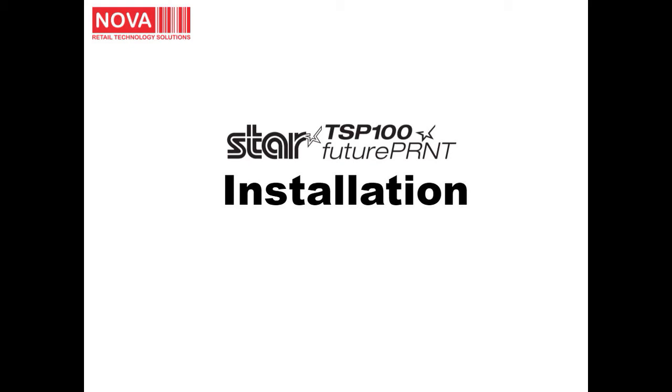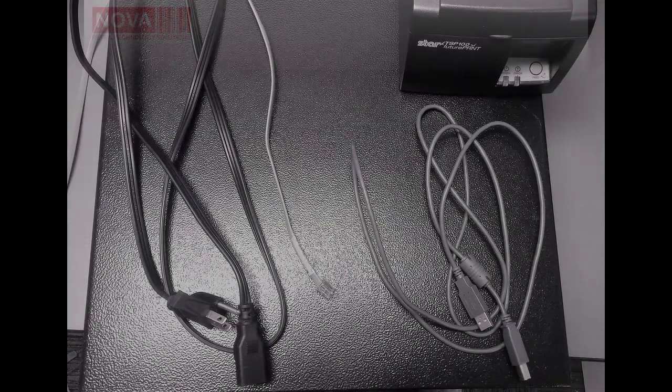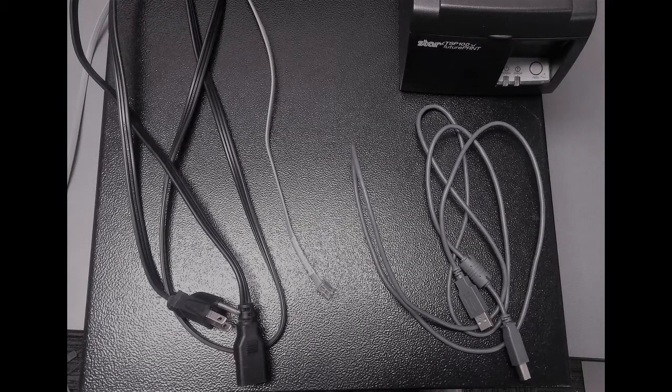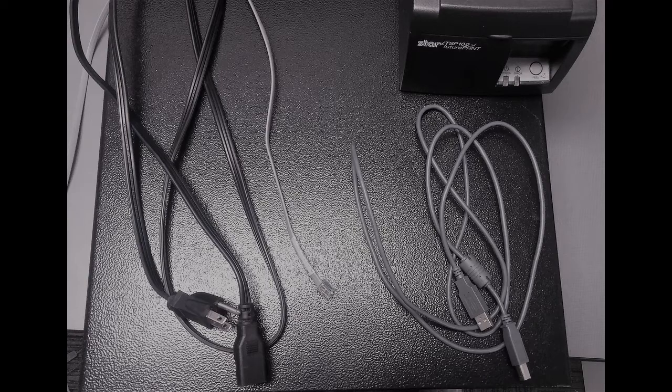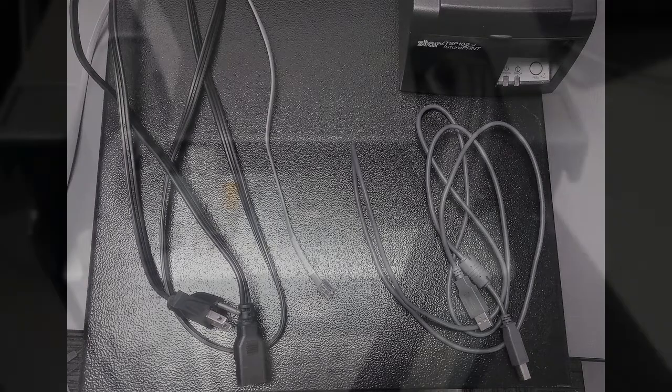In this video, I will show you how to set up the Star TSP100 printer. First, you will need these three cables: power, cash drawer, and USB cable to connect everything.